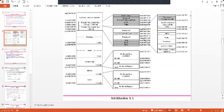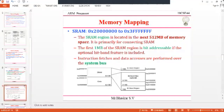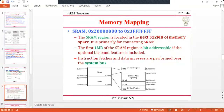The next region is SRAM. The SRAM region is located at address 0x20000000 to 0x3FFFFFFF and is 0.5 GB in size. Out of this, 1 MB of data is allowed for bit-band operations and 32 MB is allowed for bit-band alias operations. The first 1 MB of the SRAM region is bit-addressable if the optional bit-band feature is included. Instruction and data accesses are performed over the system bus.